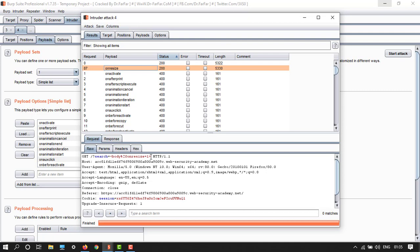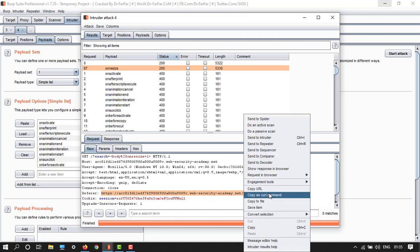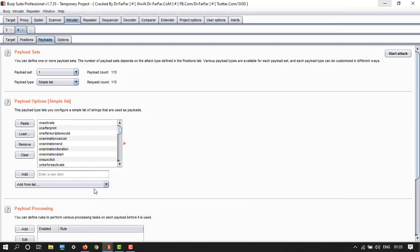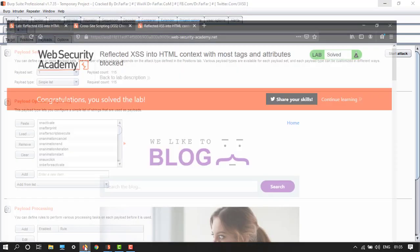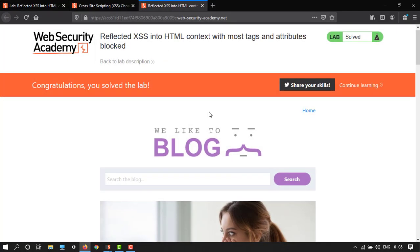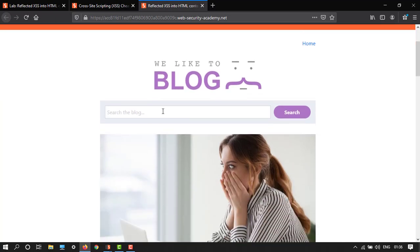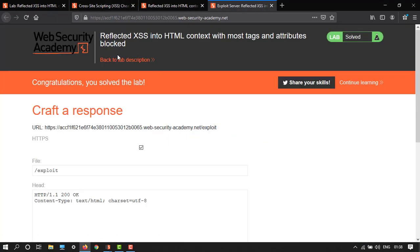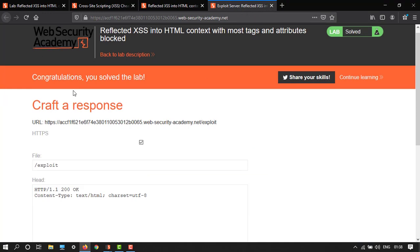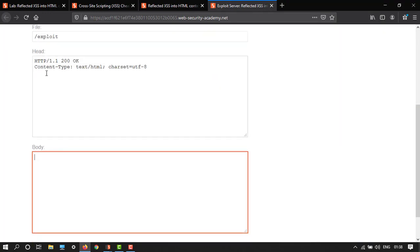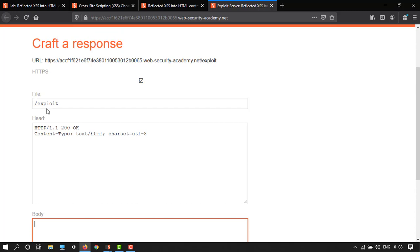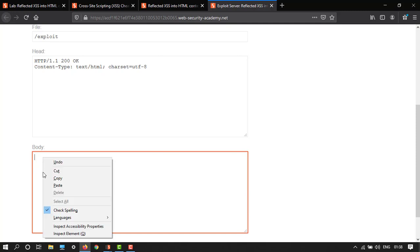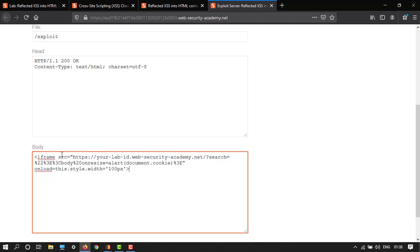We just have to copy this URL and then go to your browser and then open the exploit server. You can see this window: exploit server HTTP file, head, and then body tag. So here we have body. I will give you the text, just paste it here.